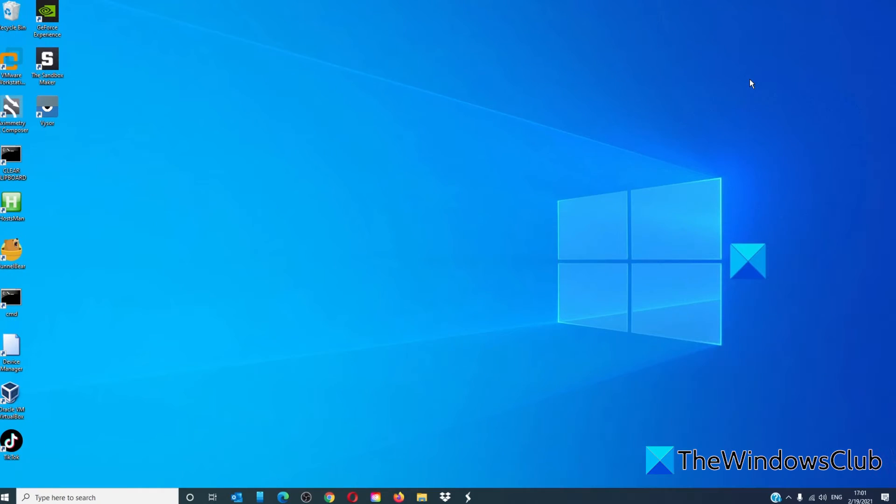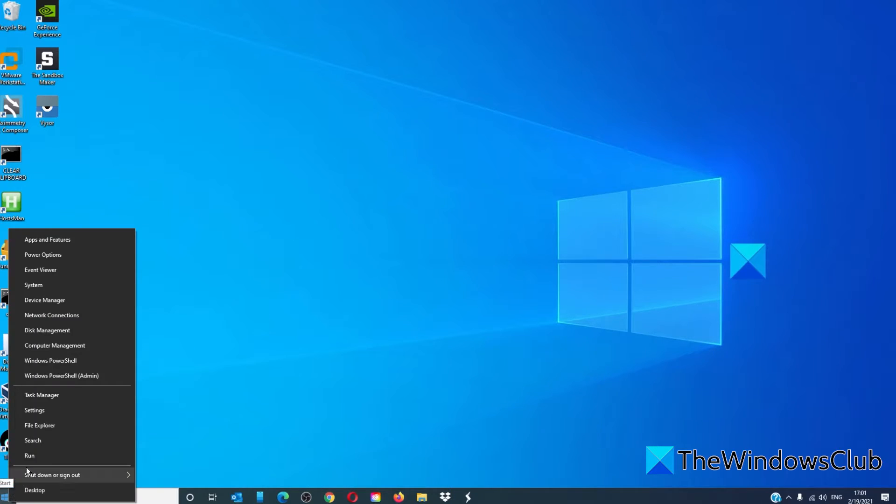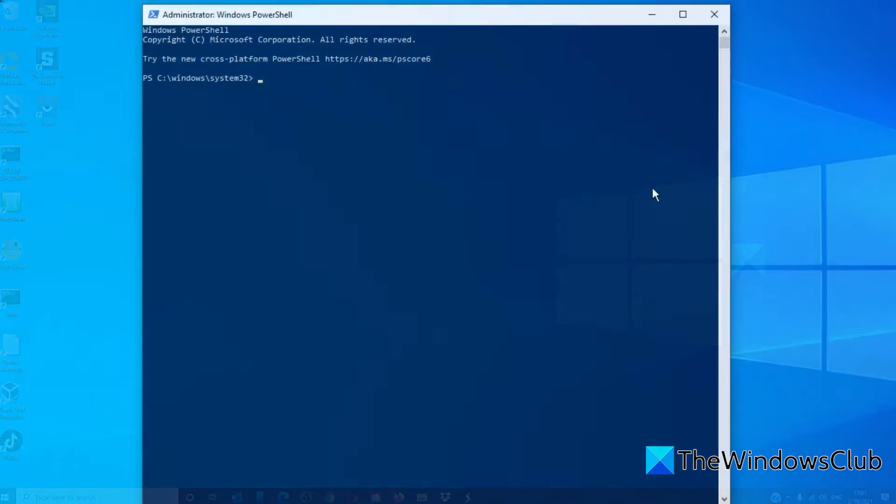If neither of those worked, try using Windows PowerShell. Right-click on the Start menu and open PowerShell as an Administrator.